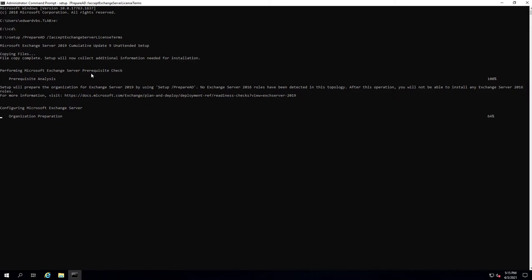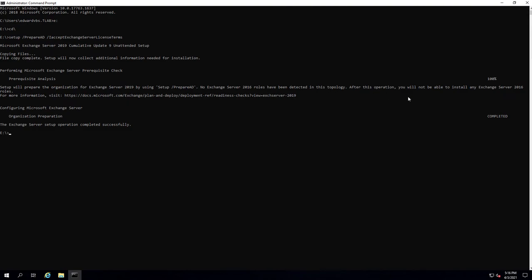Just to note, I am installing CU9 for Exchange Server 2019. You'll notice it's publicly accessible to download — you can get it from the Volume Licensing Center or MSDN, but you can also download it directly from the internet. We're almost done — there you go, you can see it's at 100%, completed.